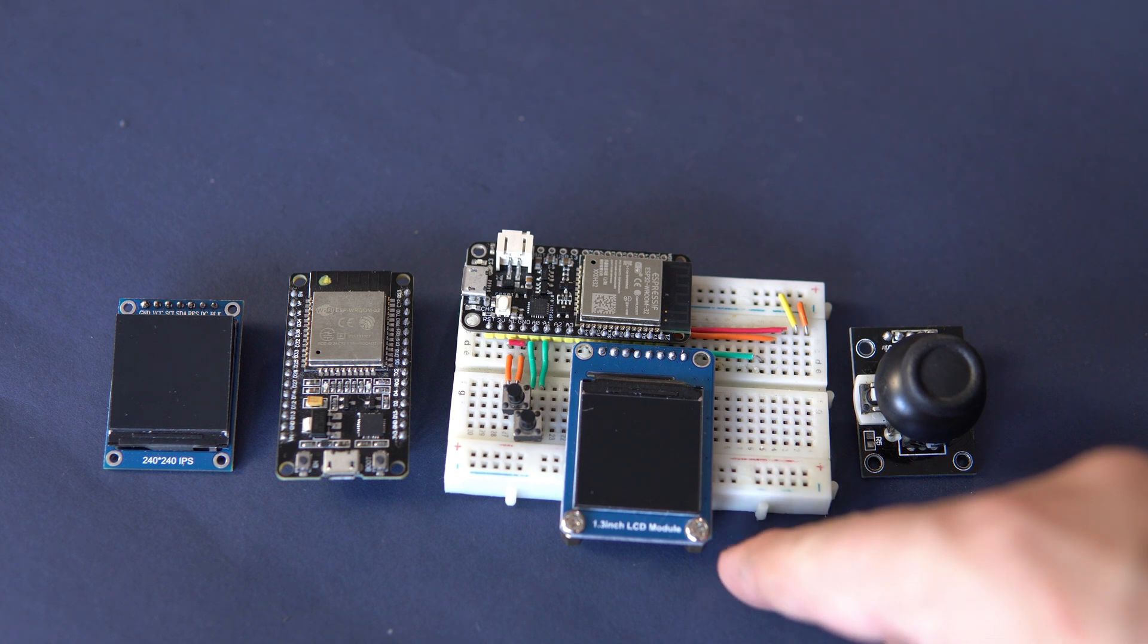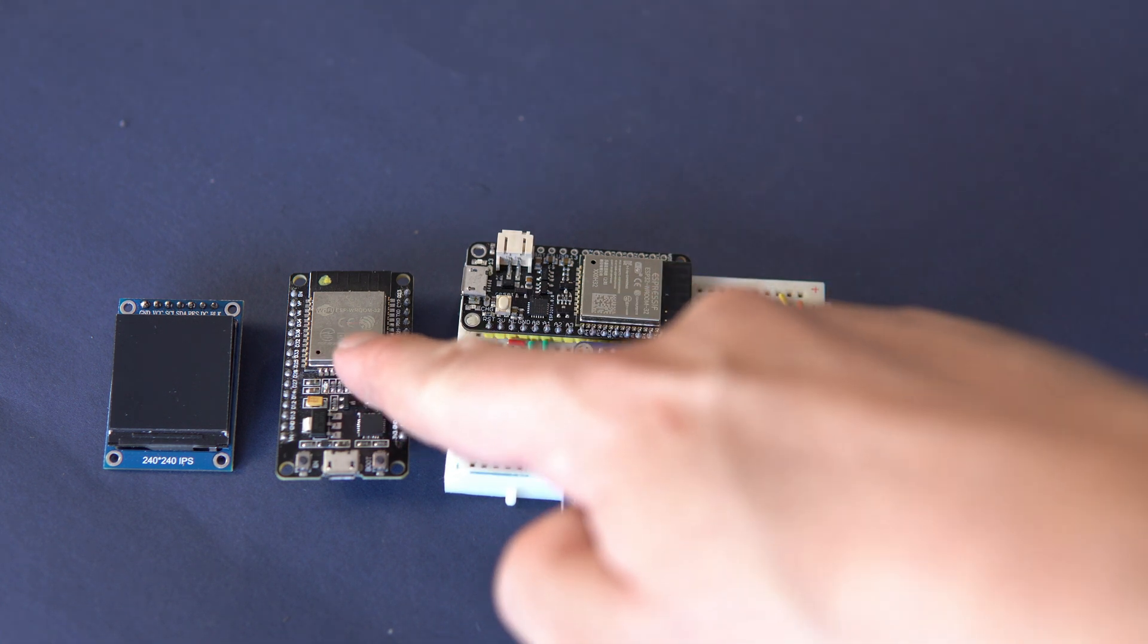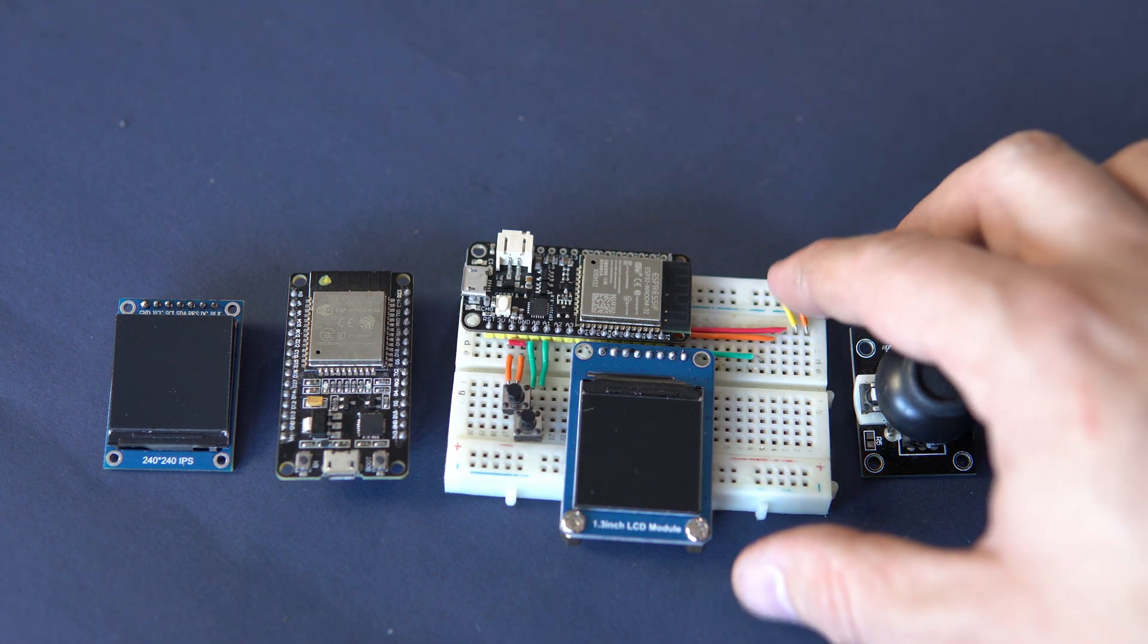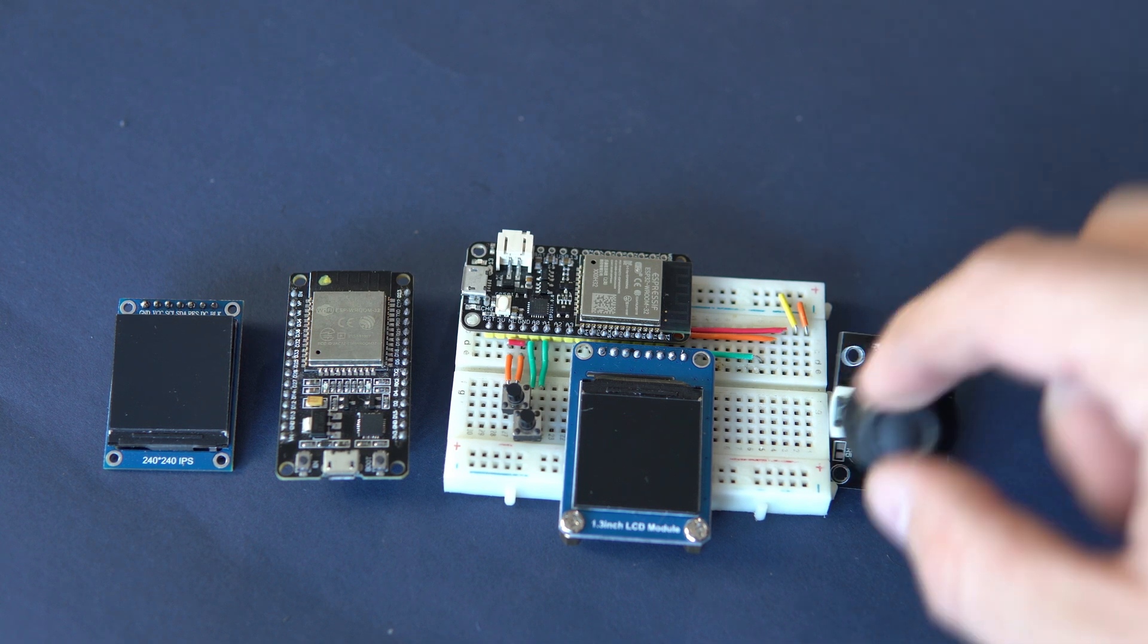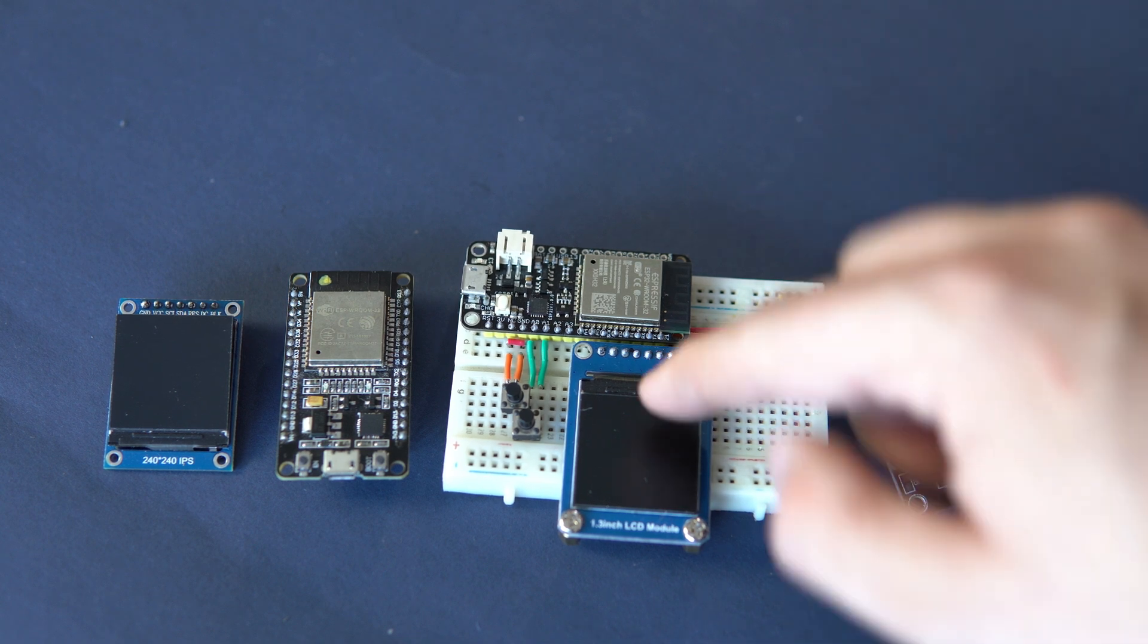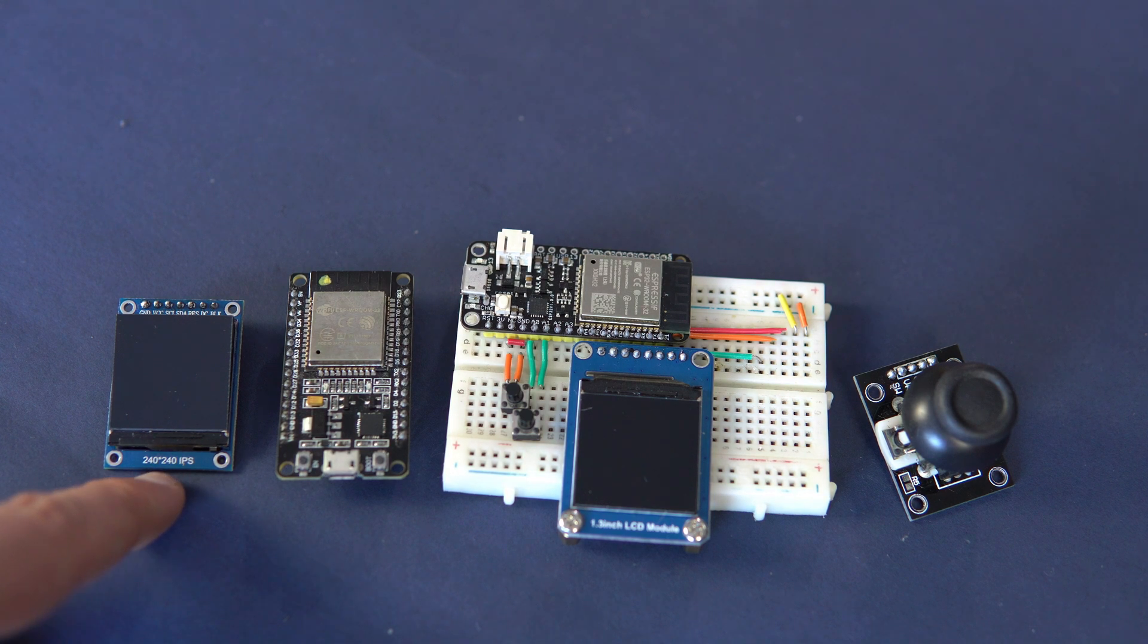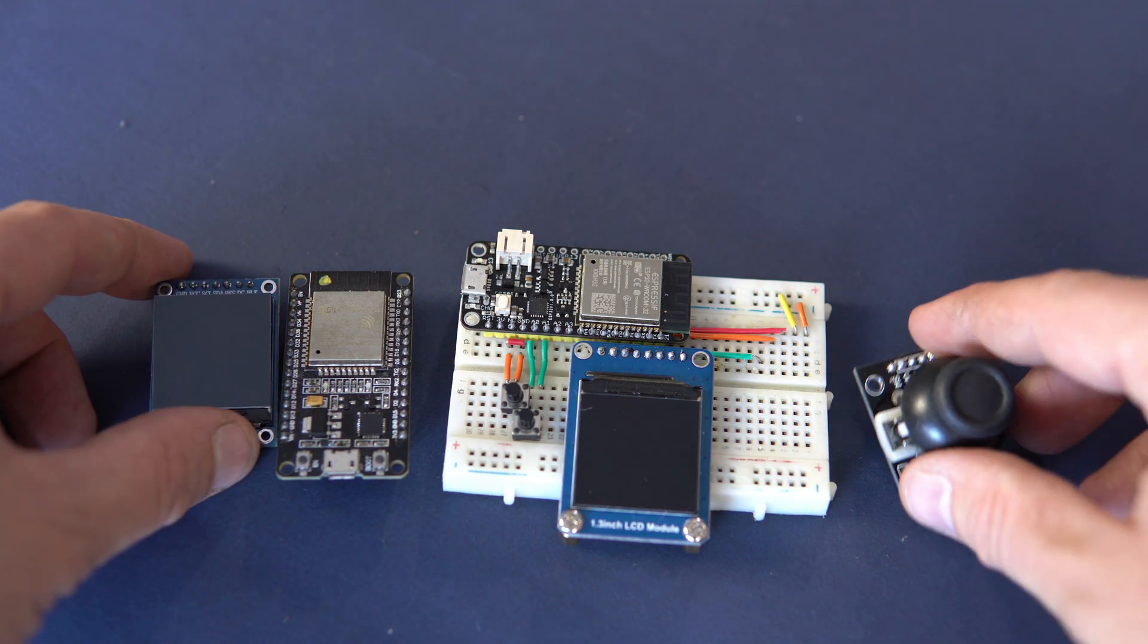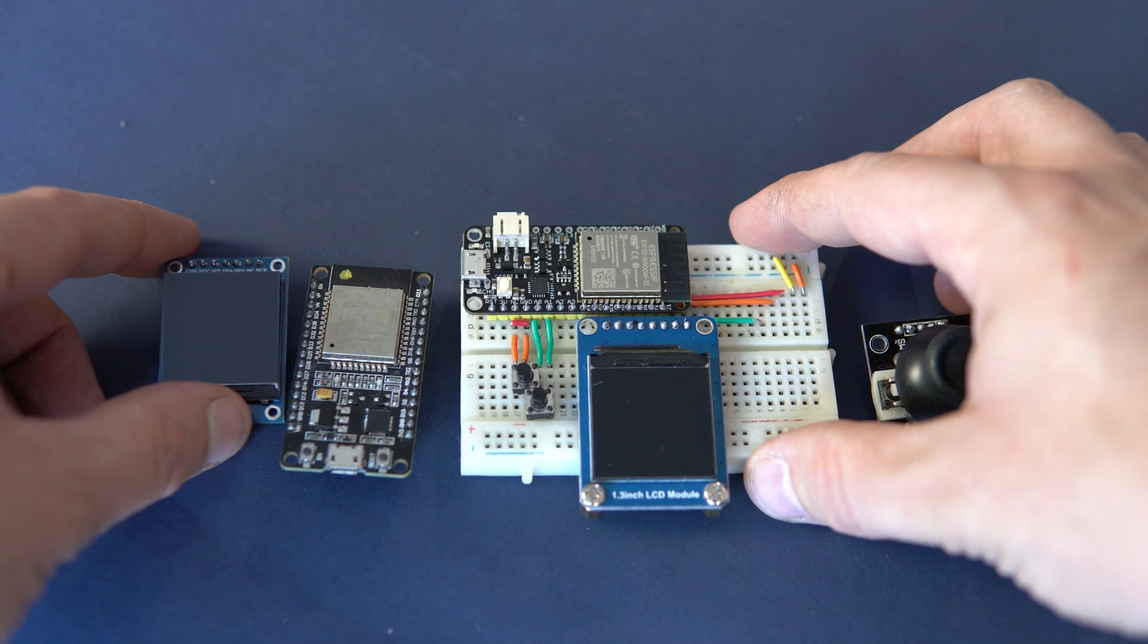For this game you will need any ESP32 board, a joystick module, and any 240x240 displays. In the description you can find links of all these components.